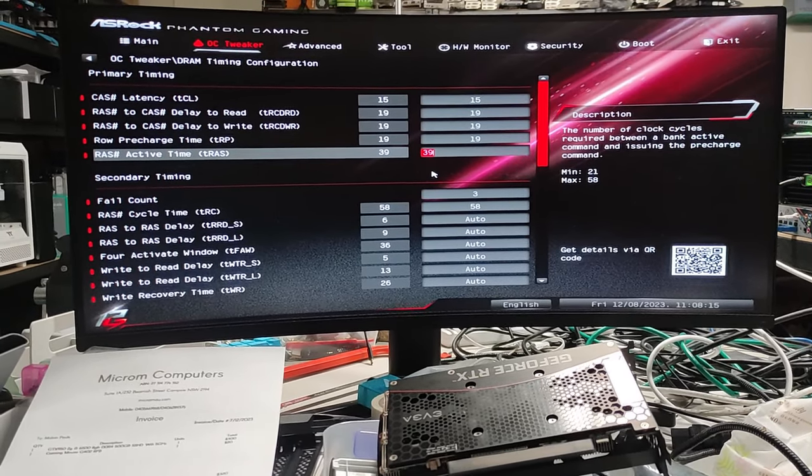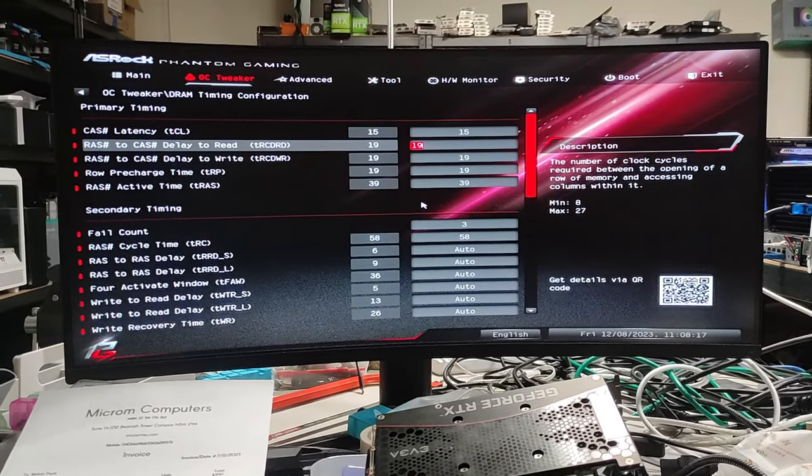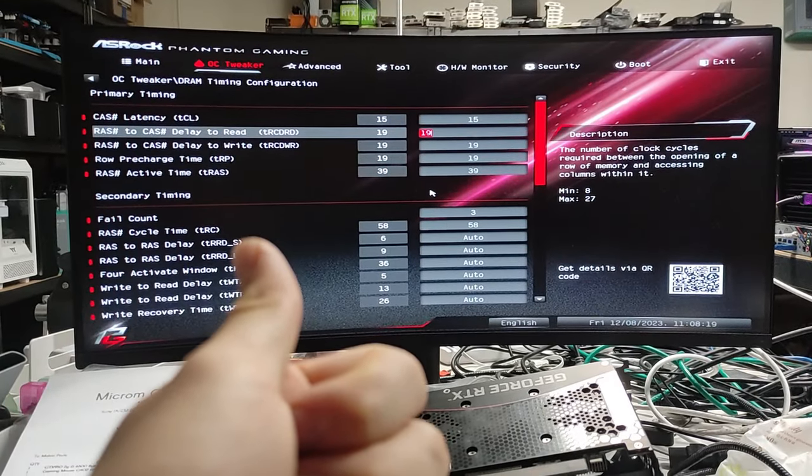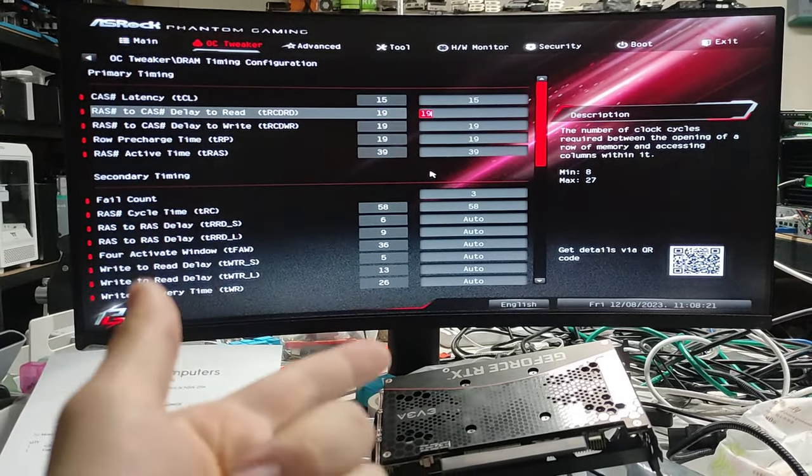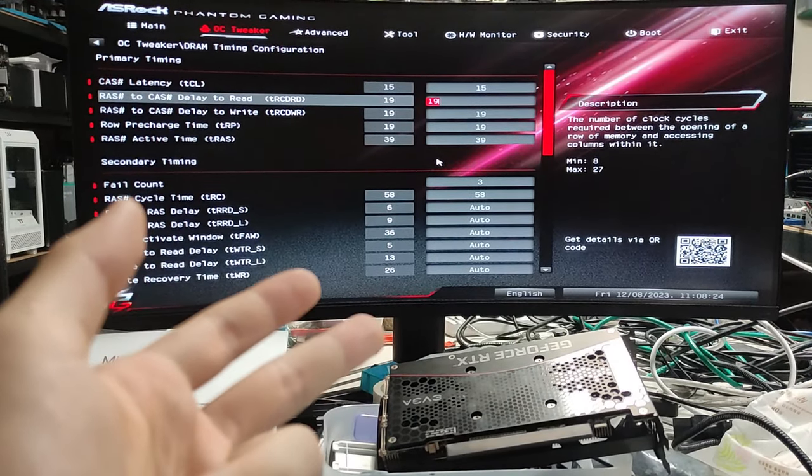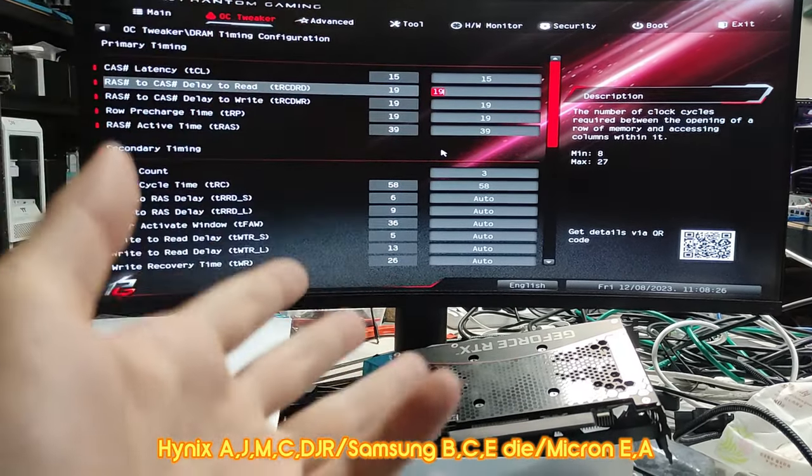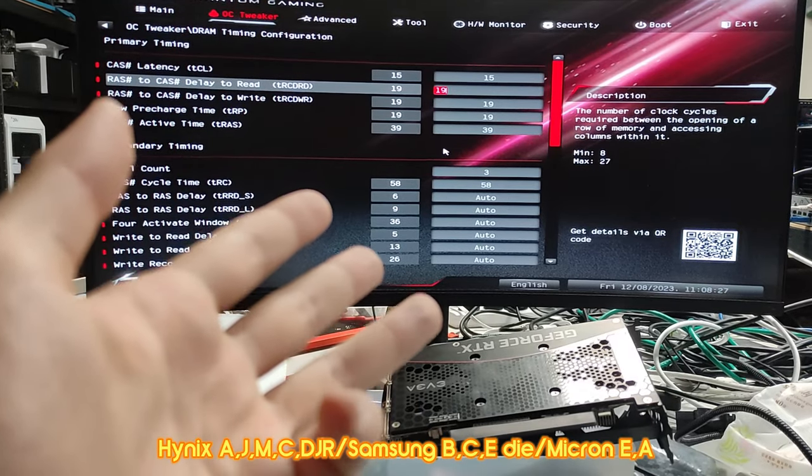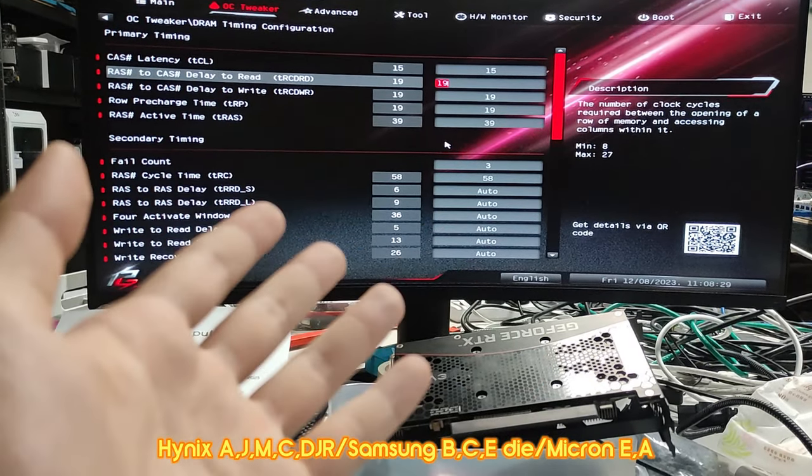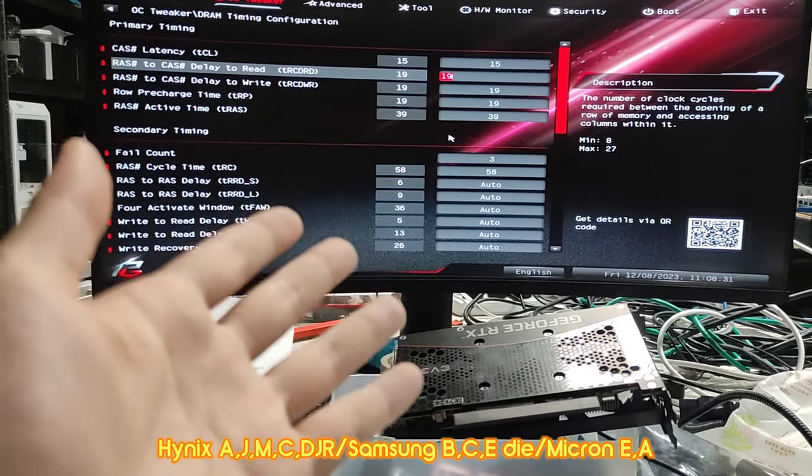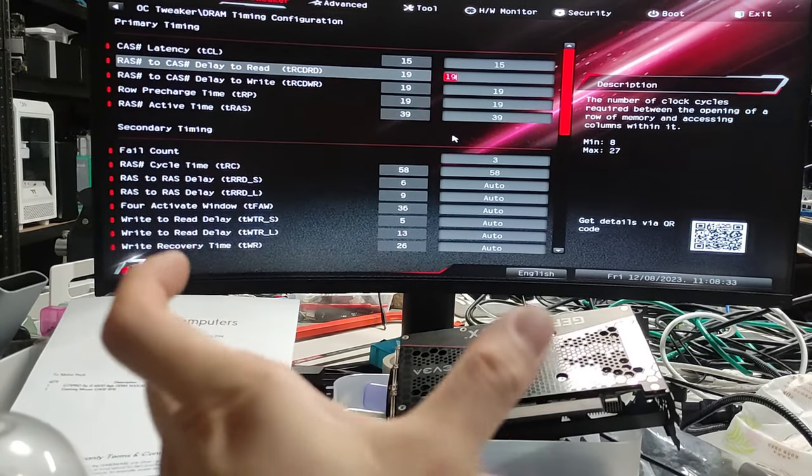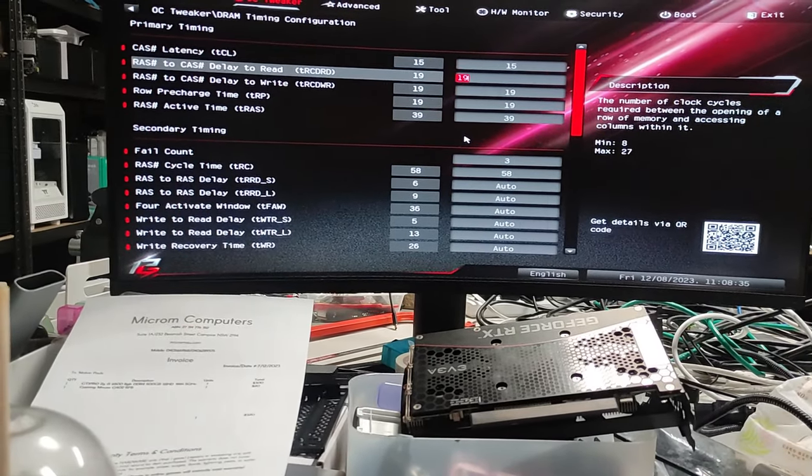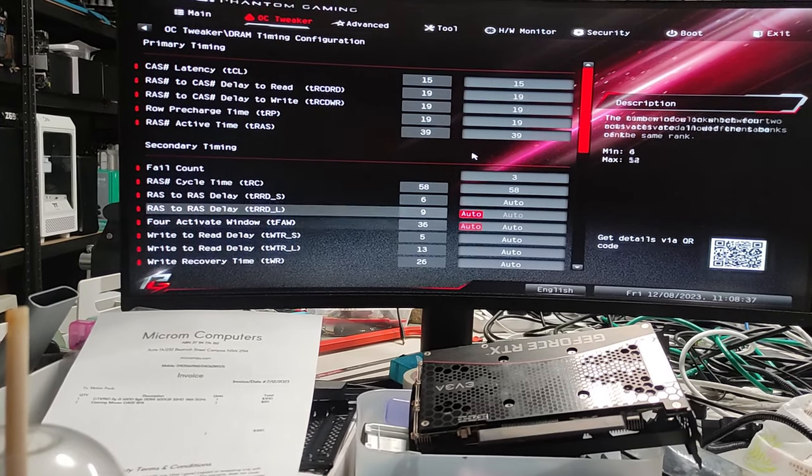This generally will work for Samsung B-die, Samsung C-die, Hynix DJR and CJR, and this will work for Hynix M-die. This will work for practically everything under the sun except for those really crappy maybe OEM sticks that you can't do anything with. But 15-19-19-39 is nearly guaranteed to work on 2133 megahertz.